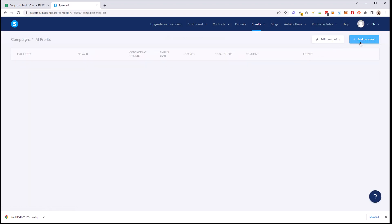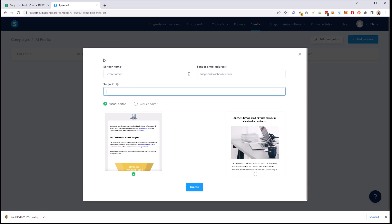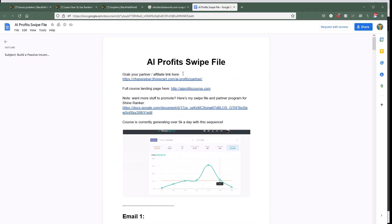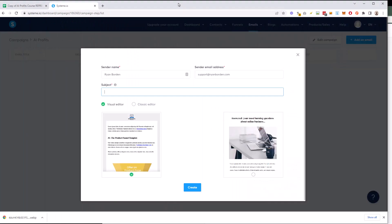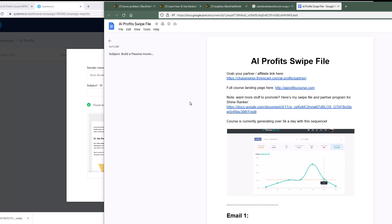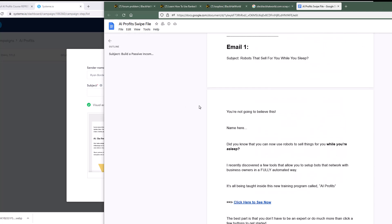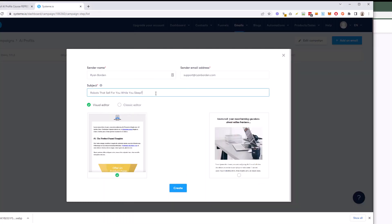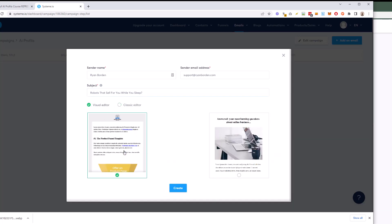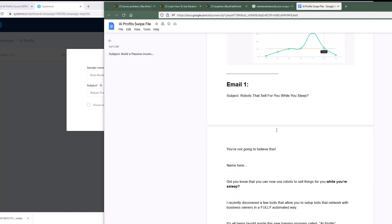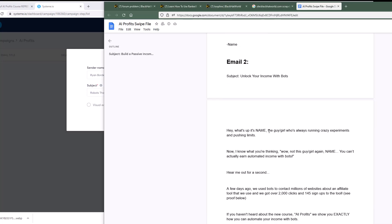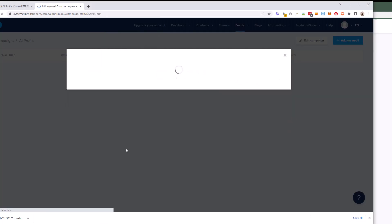And the description is whatever. We don't even need one. So once we have it created, now we're going to go into it by clicking on it here. And now we can actually add an email to this. So let's add an email. We're going to do the sender name. So I'm going to put Ryan Borden and the subject. Let's see if I can split screen this just a little bit here so we can get back and forth easily. So in our profit swipe file, we have the subject actually here. It's all there. So all we have to do is copy the subject over here. And then we get to choose the visual editor or we want the classic editor.